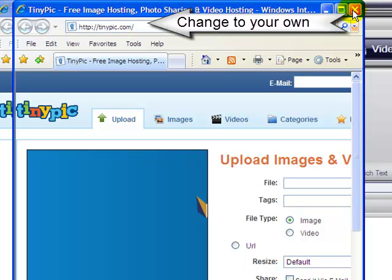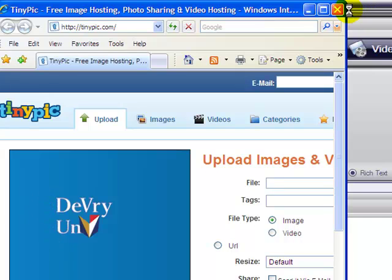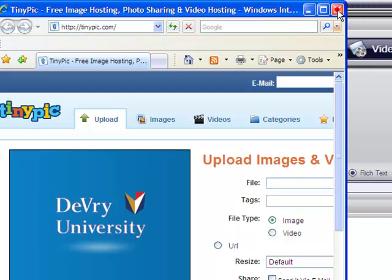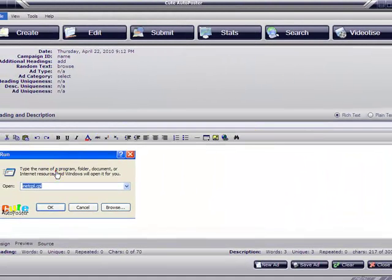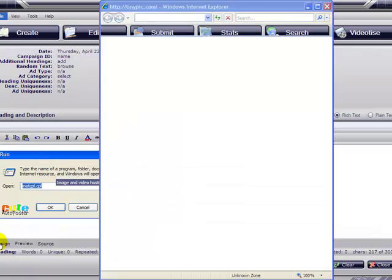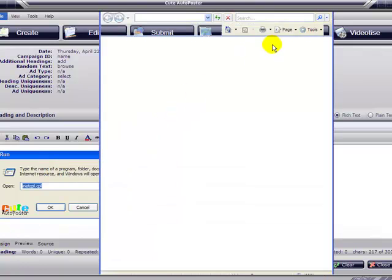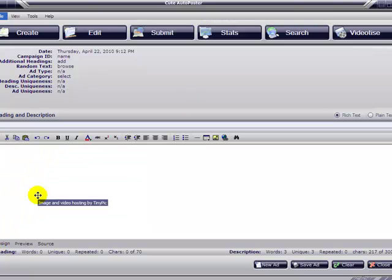We don't want that, so we're going to close it and change this URL. Delete it again, go to the design icon, click it, and delete all.